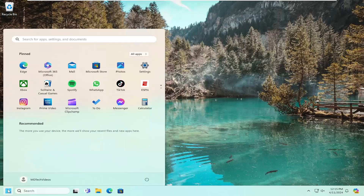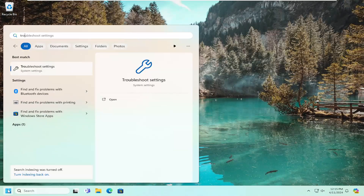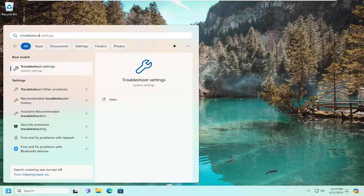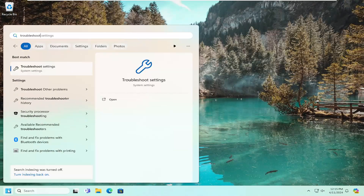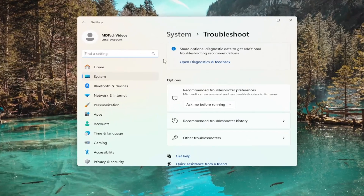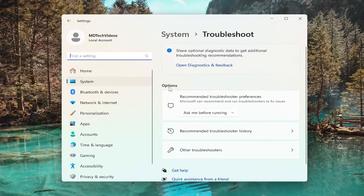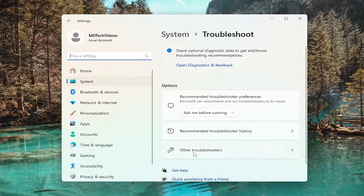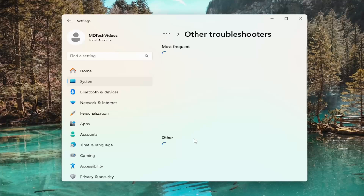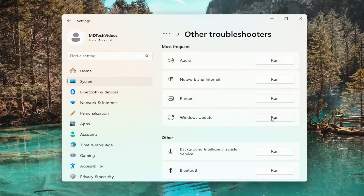So all you have to do is open up the search menu and type in Troubleshoot. The best result should come back with Troubleshoot Settings. Go ahead and open that up. And then underneath Options, select the Other Troubleshooter option on this list. And then underneath Most Frequent, select the Windows Update Troubleshooter here.